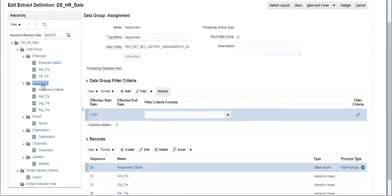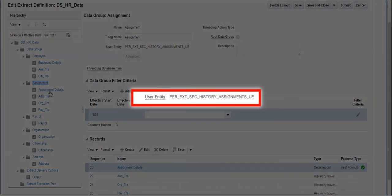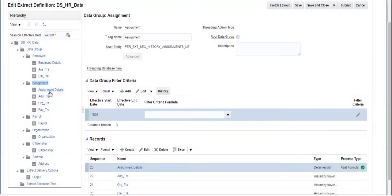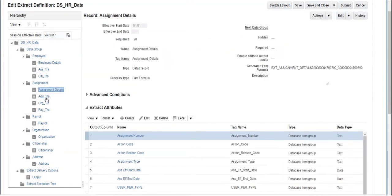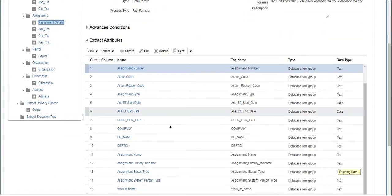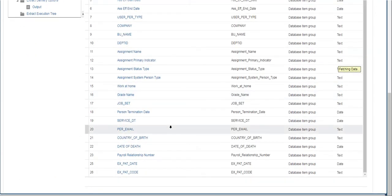The next data group, Assignment, is created with the history assignment user entity and has four records. Click on Assignment Details Record to view the attributes or fields that are pulled related to an employee's assignment.